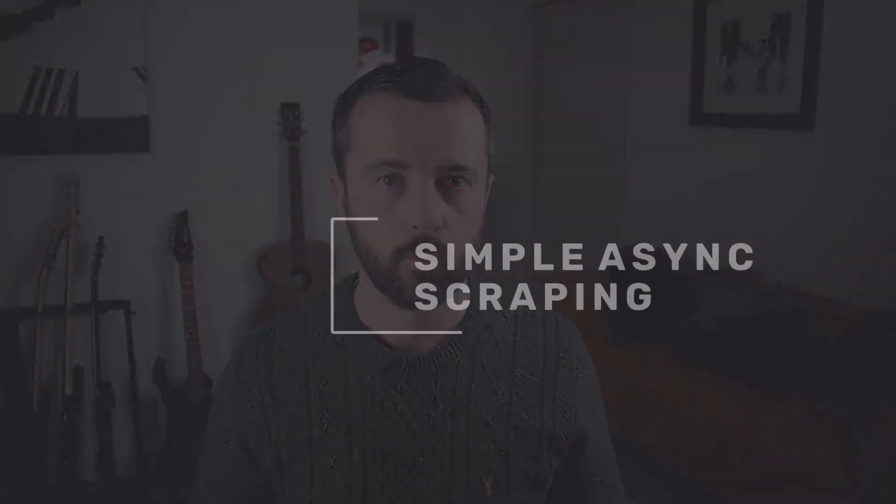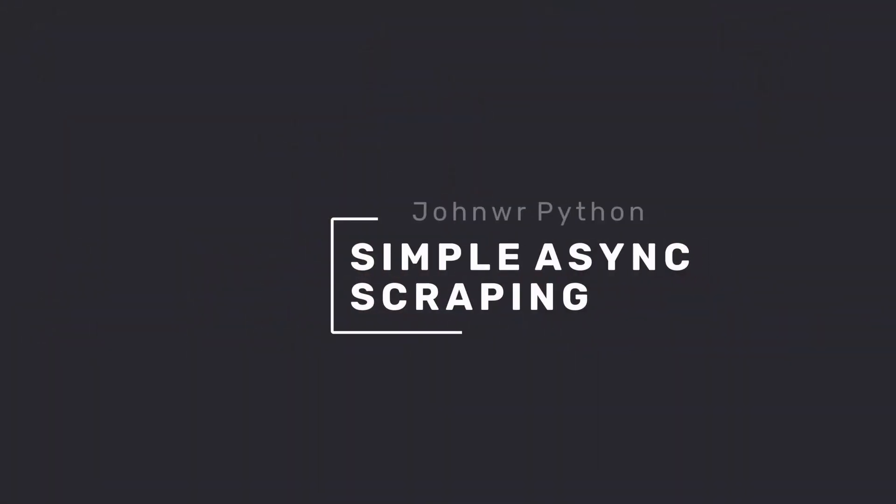In this video, we're going to be looking at a real simple and easy way to do asynchronous requests in Python. I'm going to be using a package called grequests, which handles a lot of the async for us.